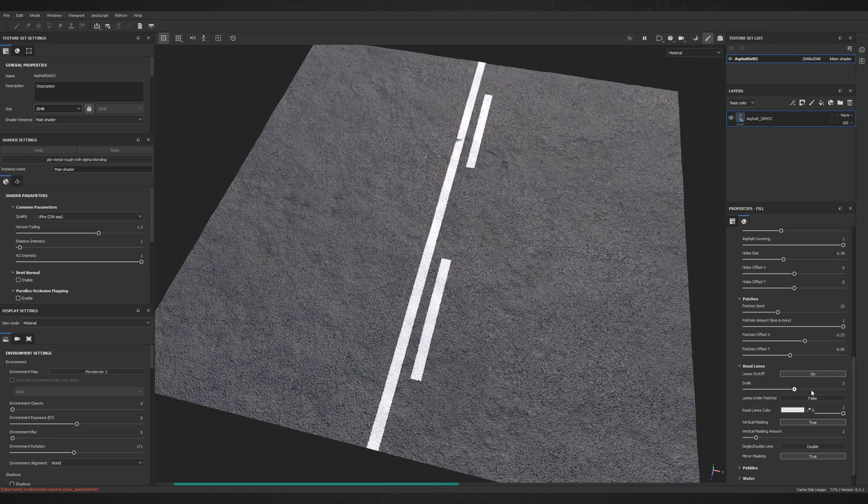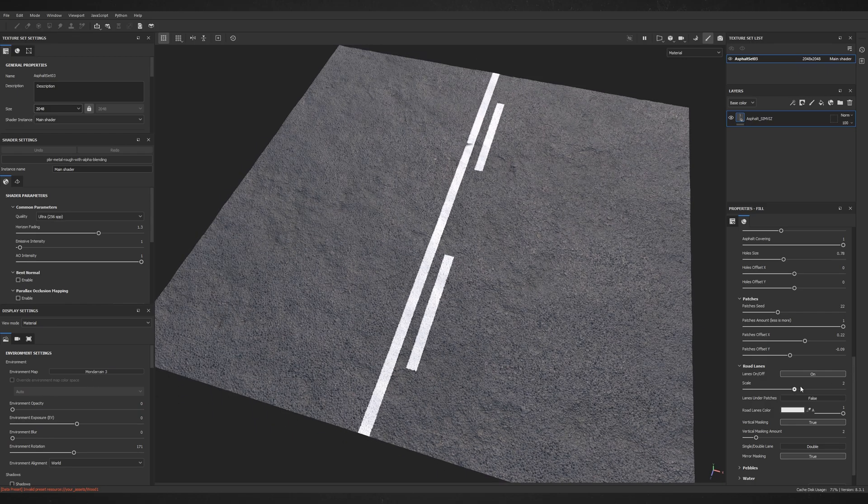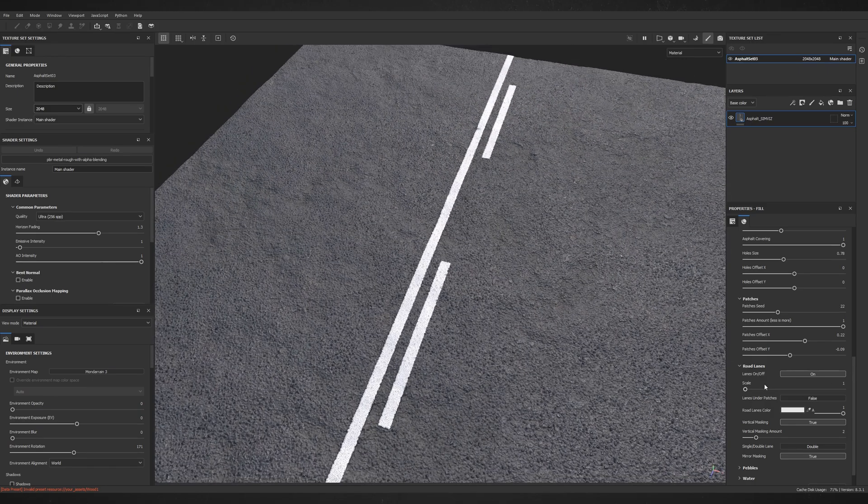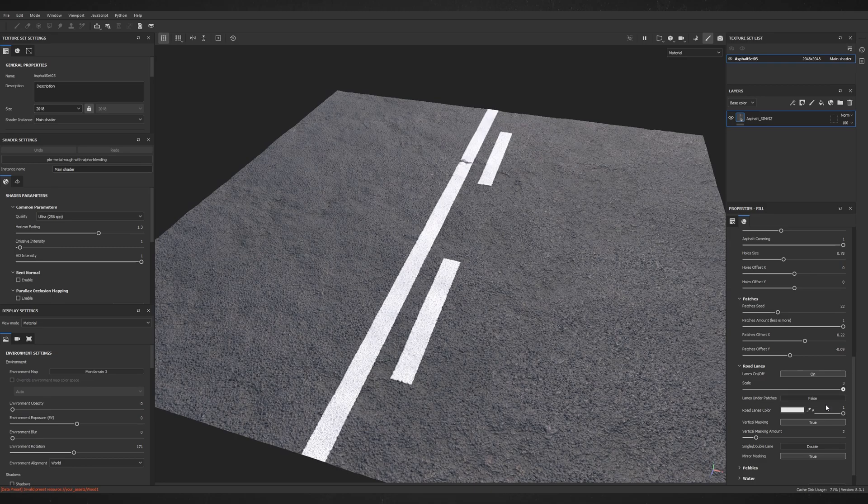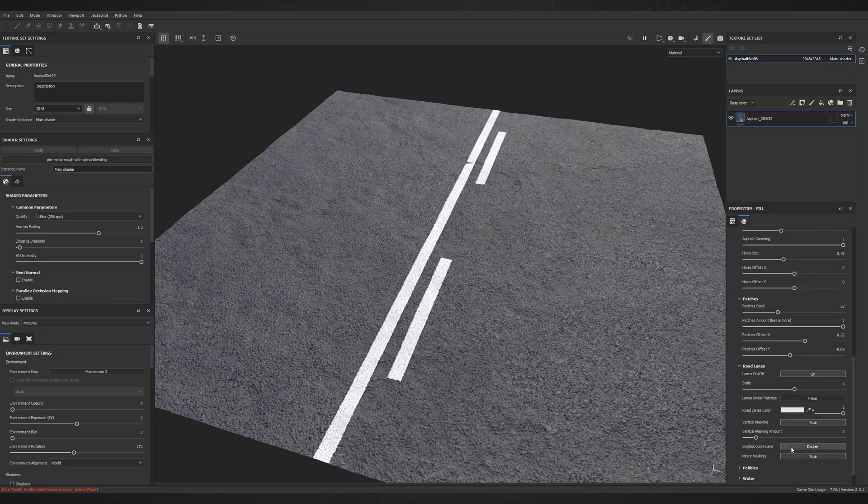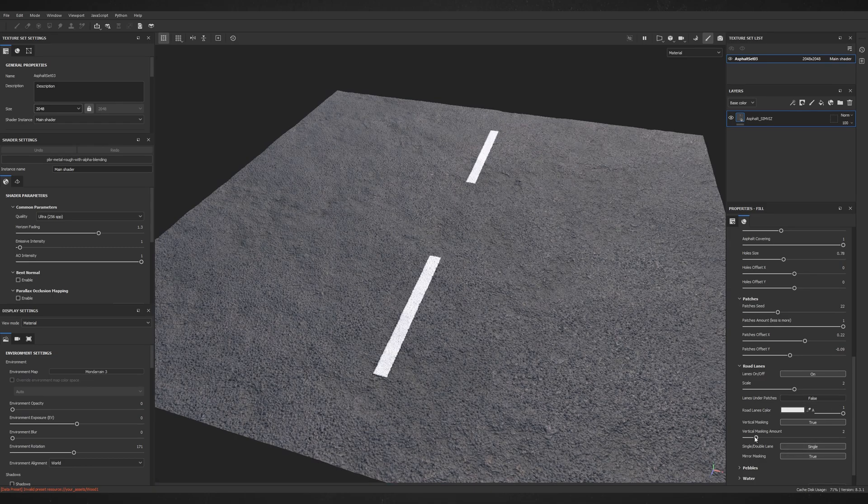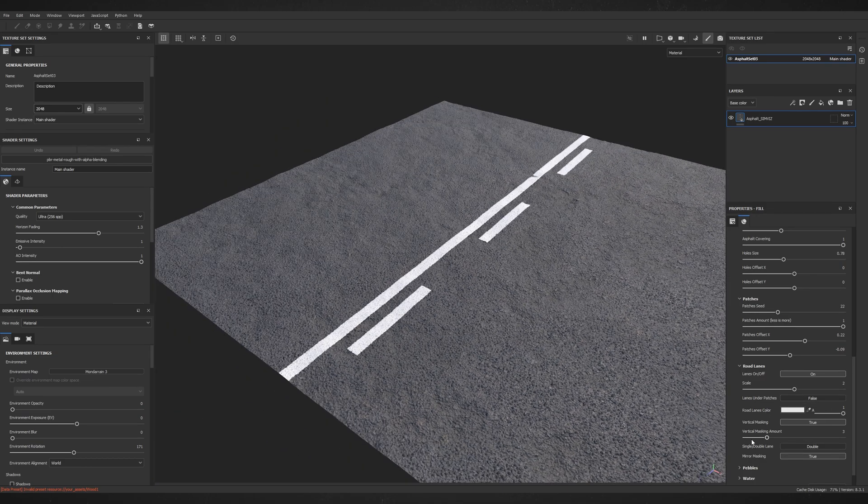Here you can change the size of the lanes, and here you can choose if one or two lanes are shown.